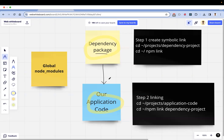Instead of going through that full process, for quick changes and quick testing, what we usually do is build the dependency package bundle and put it into the application code's node_modules and run it. That's the usual approach — but instead of that, we can use npm link.